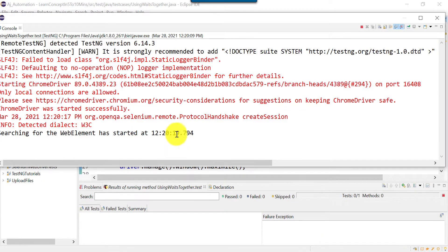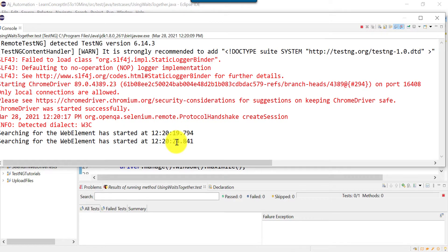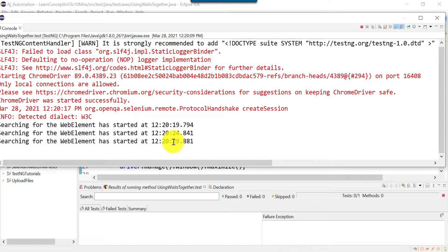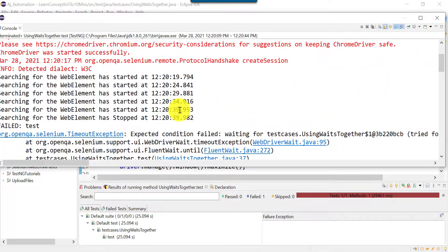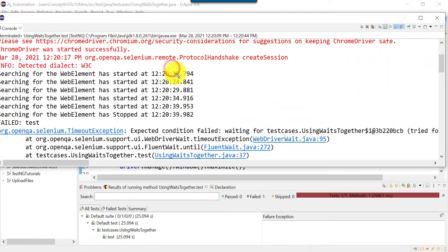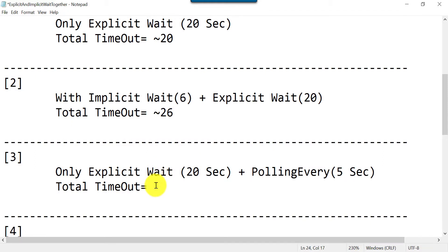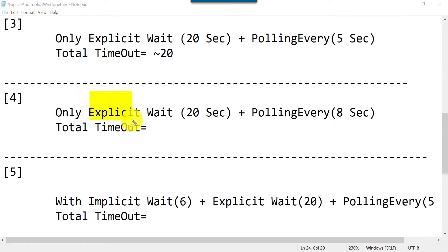It started at 19 seconds, then at 24 (after 5 seconds), and continued at 5-second intervals. Total time from 19 to 39 is around 20 seconds. So in this case with only explicit wait and pollingEvery 5 seconds, our wait behaves as expected.